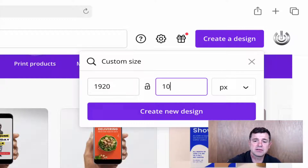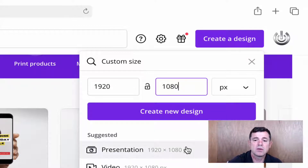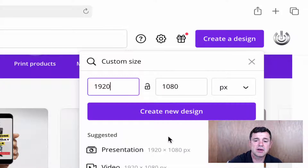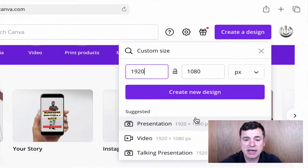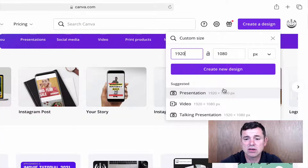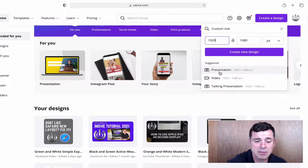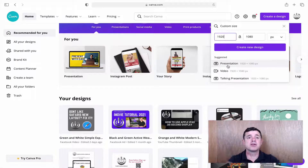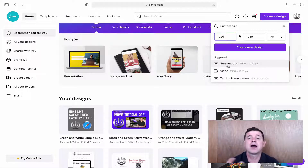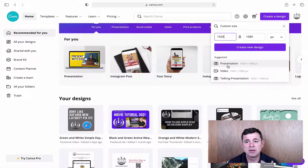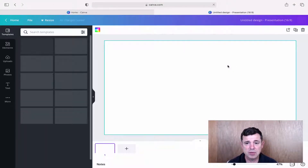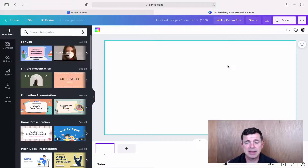We put in 1920 for the width and 1080 for the height. Now you can choose to create a video, presentation, or whatever. For this quick example I'm just going to create a presentation. If you wanted the text to be moving you could create a video, but we just want a still presentation here.